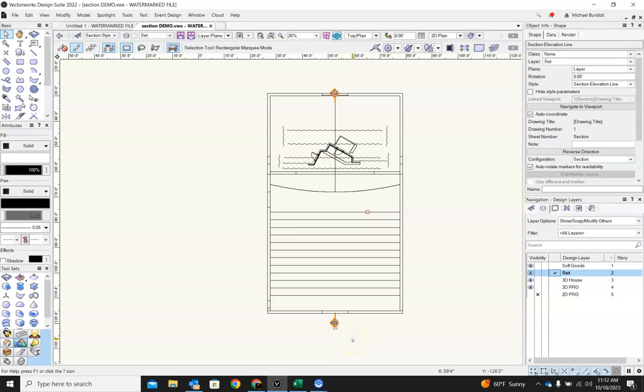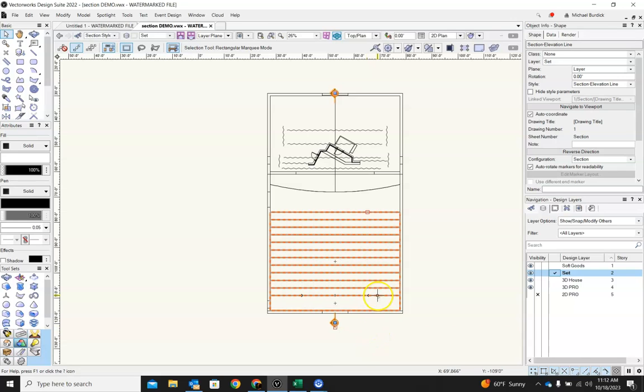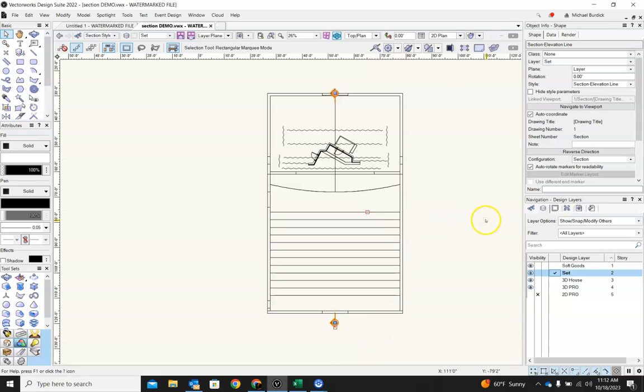It won't erase them. They'll still be there. They'll still exist. But you won't have to look at them, especially if you have several sections marking up your drawings. So that is the section.